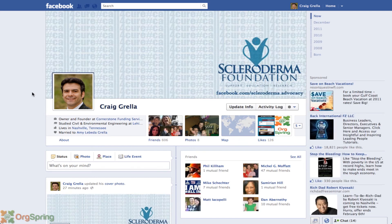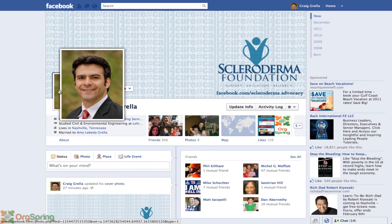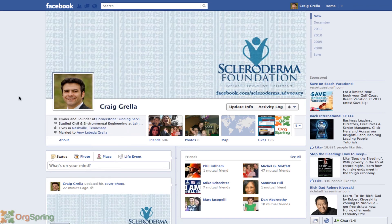Once you've followed the instructions and uploaded your picture correctly, your Facebook page and profile will look something similar to this. The picture will be up here in your Timeline cover, your profile picture will be below it, and the rest of your information will be in your Timeline. Again, we thank you for your support and appreciate your help in posting our picture on your Facebook Timeline.